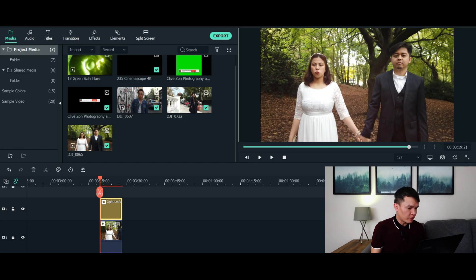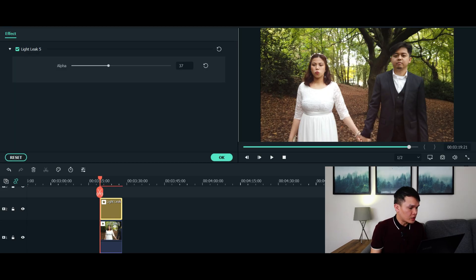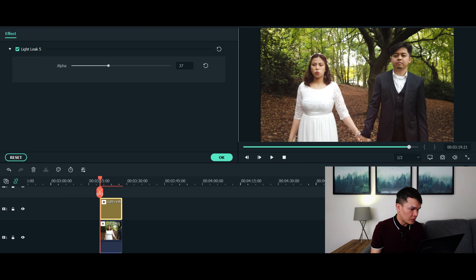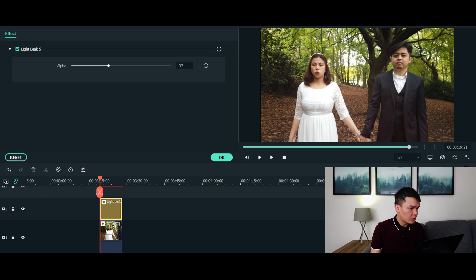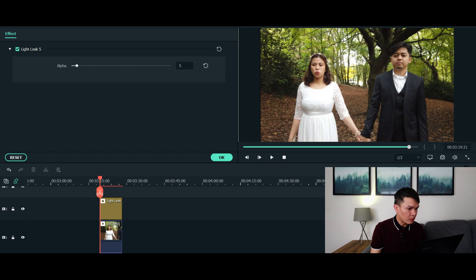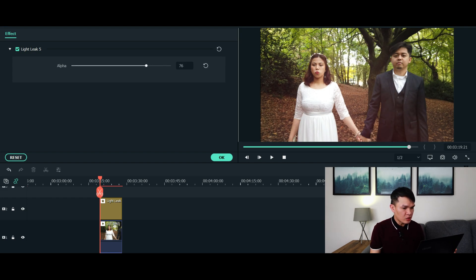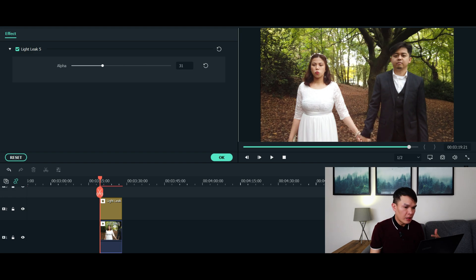Now if the cinematic flare or light leak effect is overpowering your video, you can adjust the transparency of the effect by doing this. Double click the effect and as you can see on the upper left section of the software you can see light leak 5 and you can see alpha. Now you can adjust the transparency of the video and make it look less overbearing or less overpowering to the whole video.